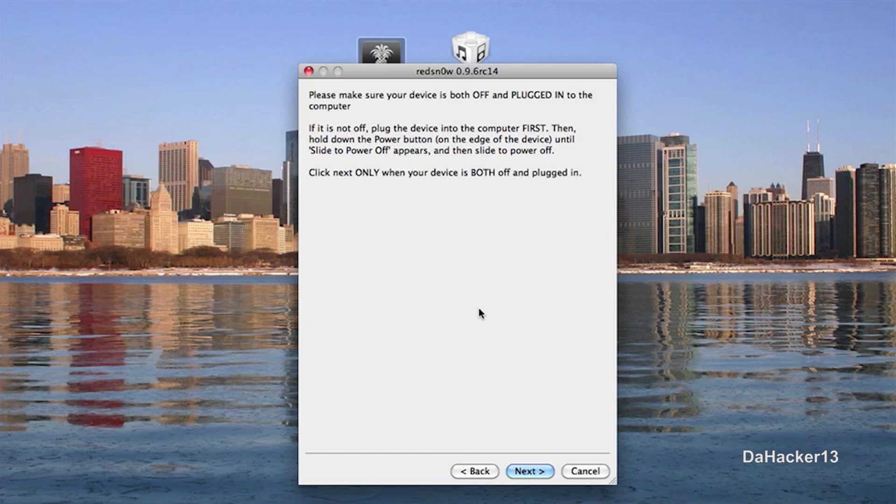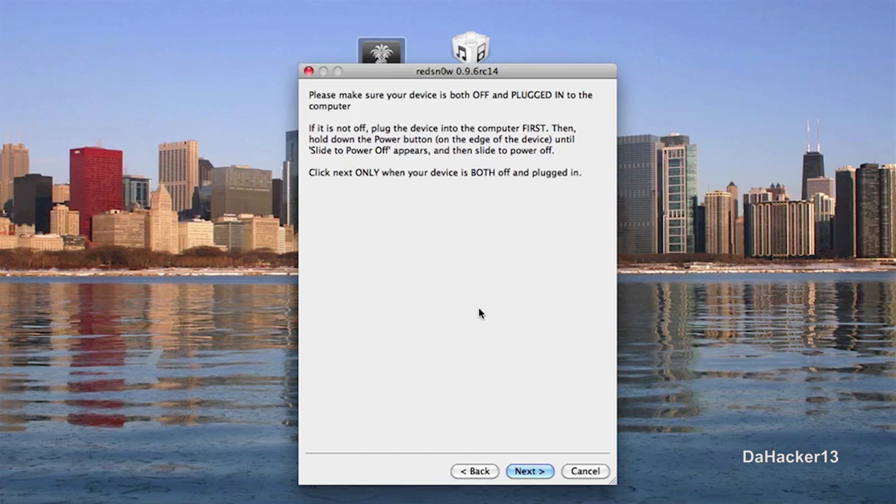So I recommend doing what I say now before clicking next. So before clicking next, make sure your device is plugged in. So once it's plugged in, just close out iTunes and then hold down the power button. And then slide the power off. So make sure it's plugged in and off.